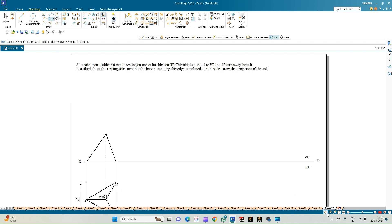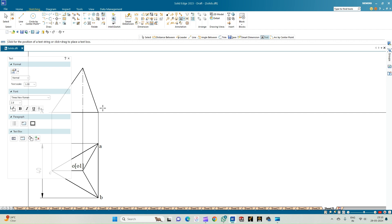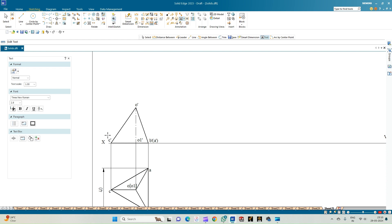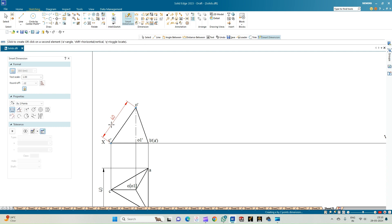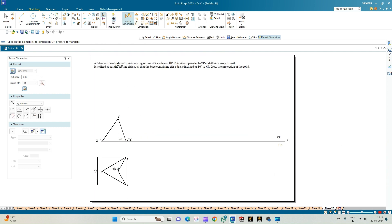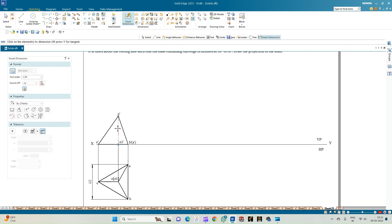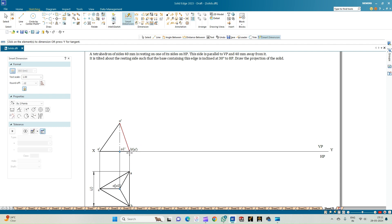Annotate the front view using the text option. For the observer, corner B' is visible first, then A', the apex O', and the point O1'. Corner C' is also annotated. All measurements are equal to 40 mm. As per the problem statement, the base containing this edge — that is B', A', and C' — is inclined at an angle of 30 degrees to the HP.